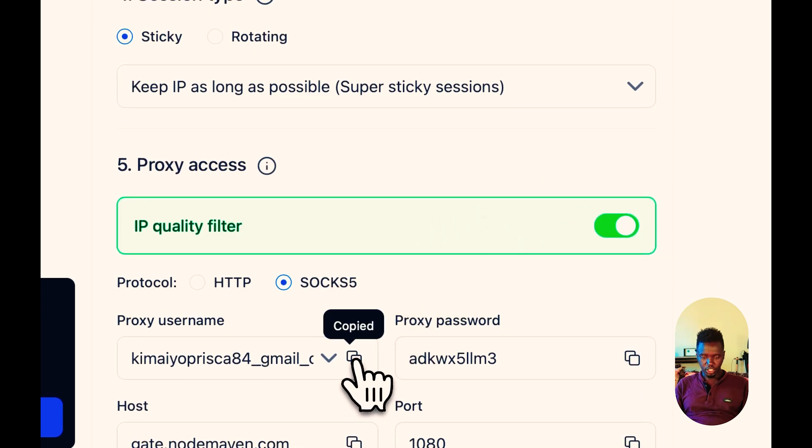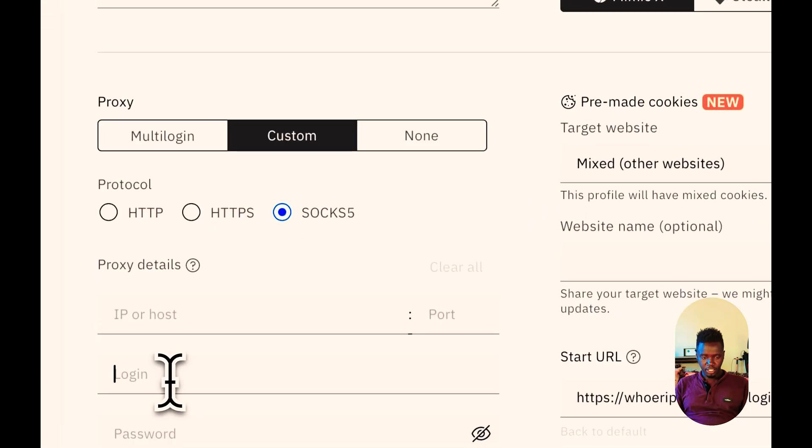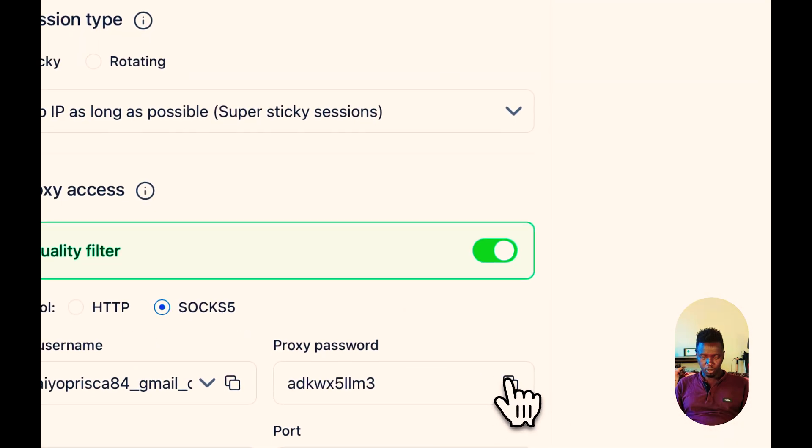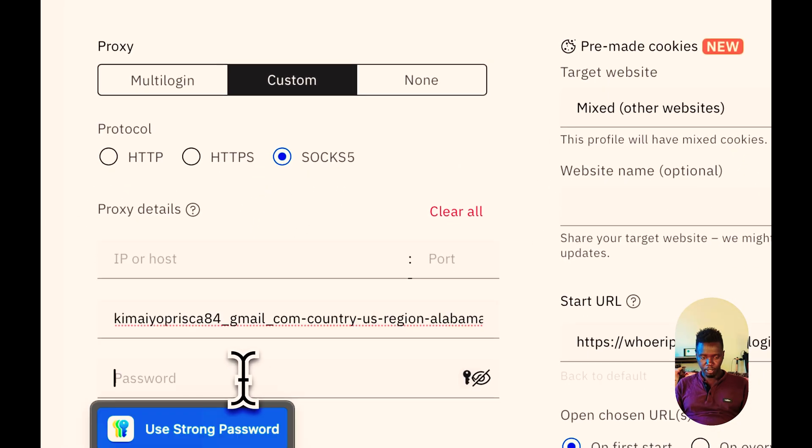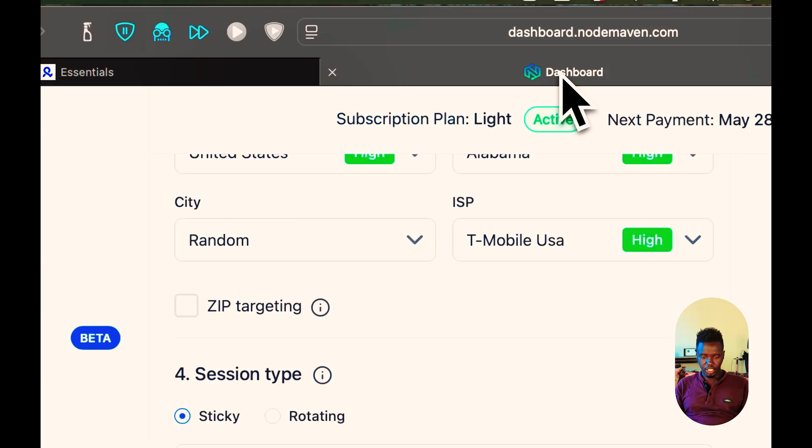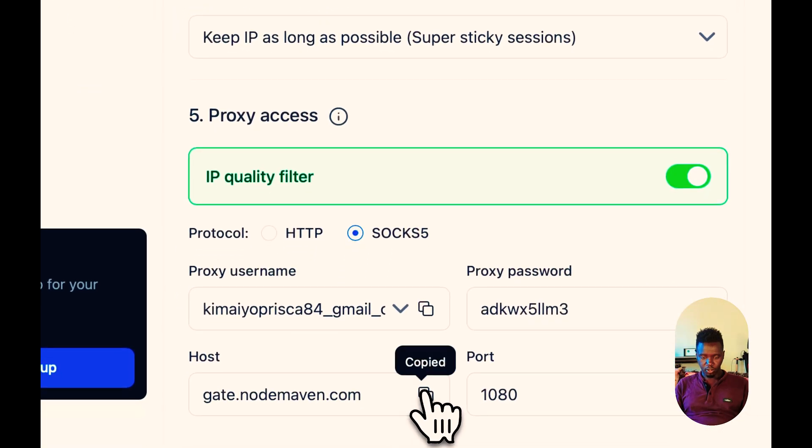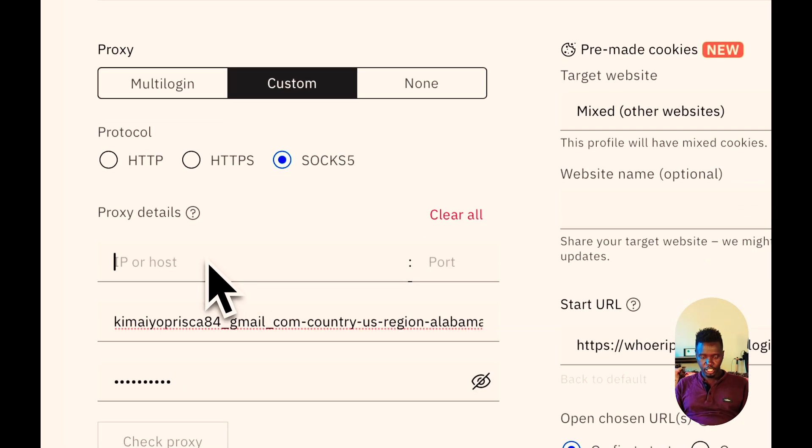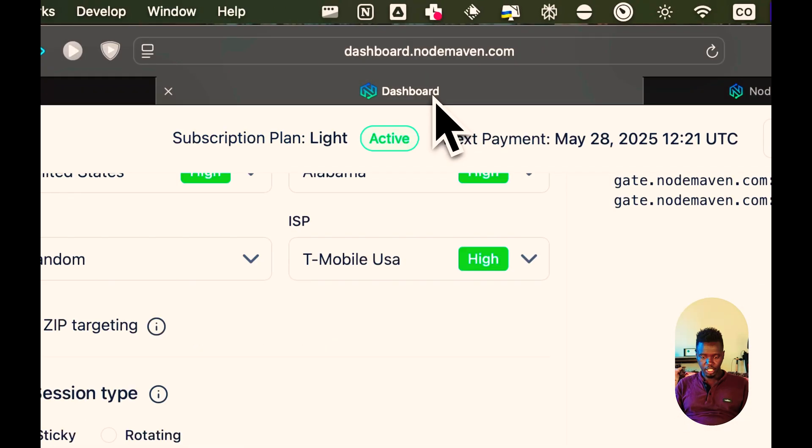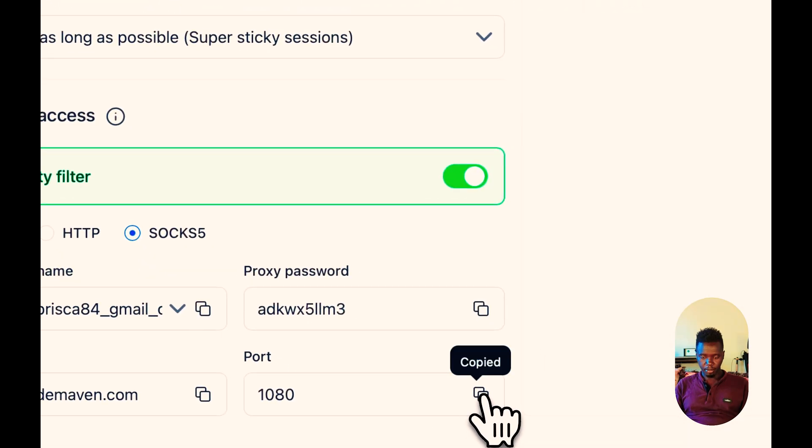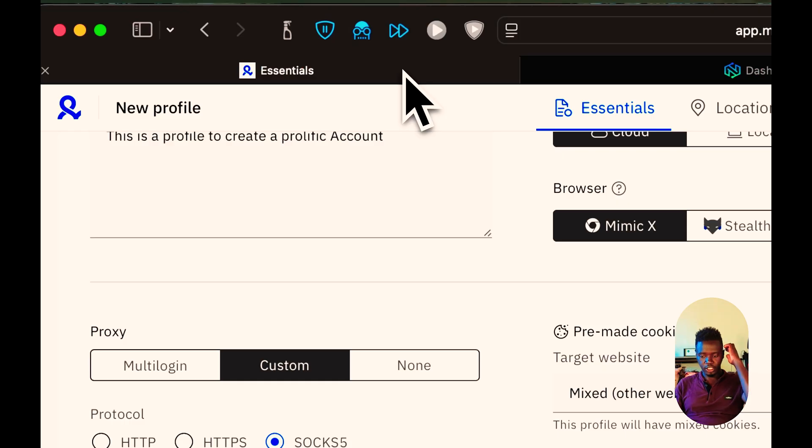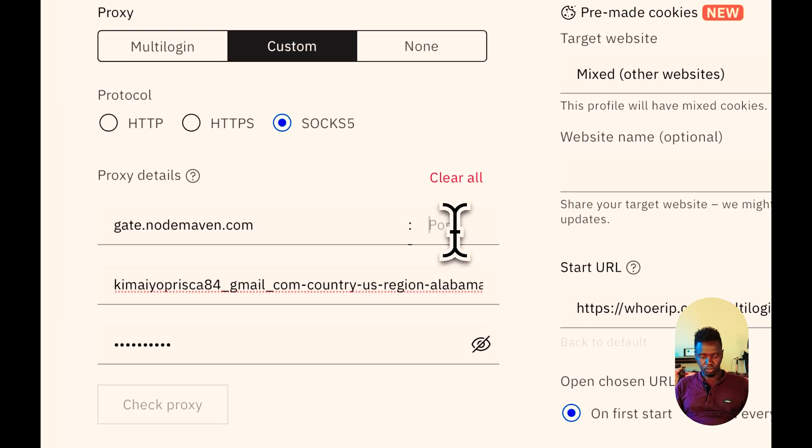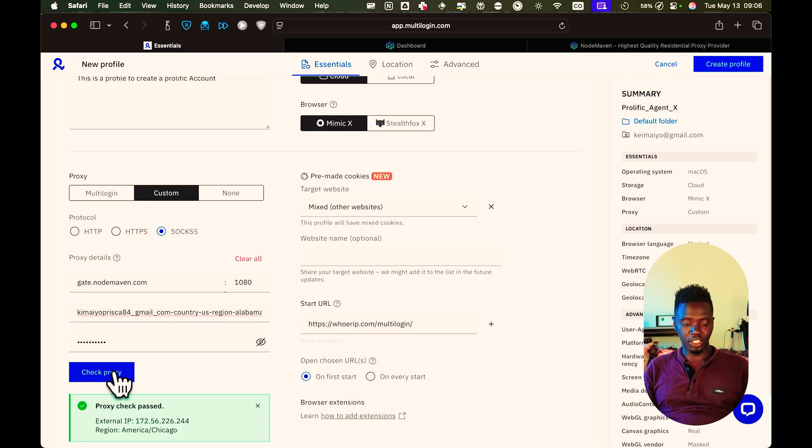What I'm going to do is copy the username. Come here. The username goes to the login section. Come here. Copy the password. The password goes here. Come here. Copy the IP and the host. The IP and the host goes here. Come here. Copy the port number. That is perfect. The port number goes here.